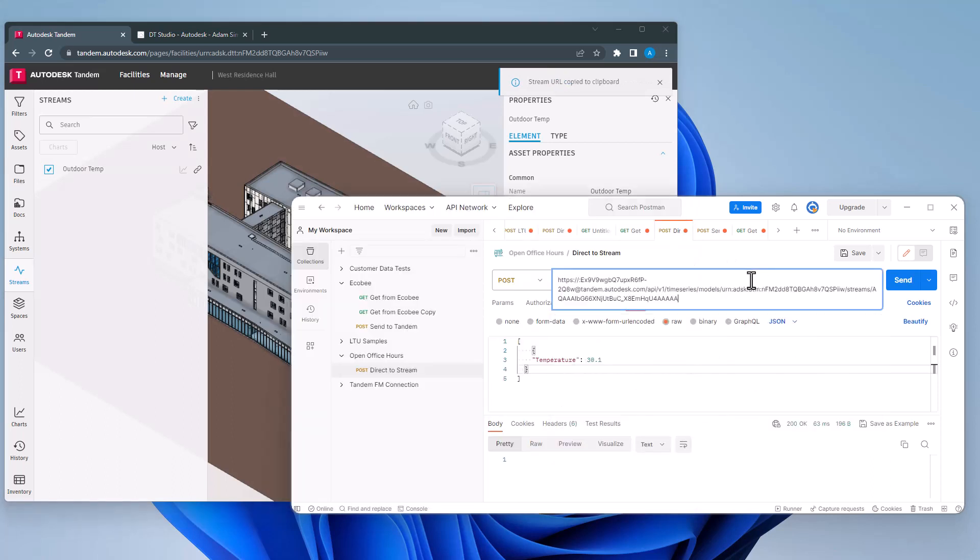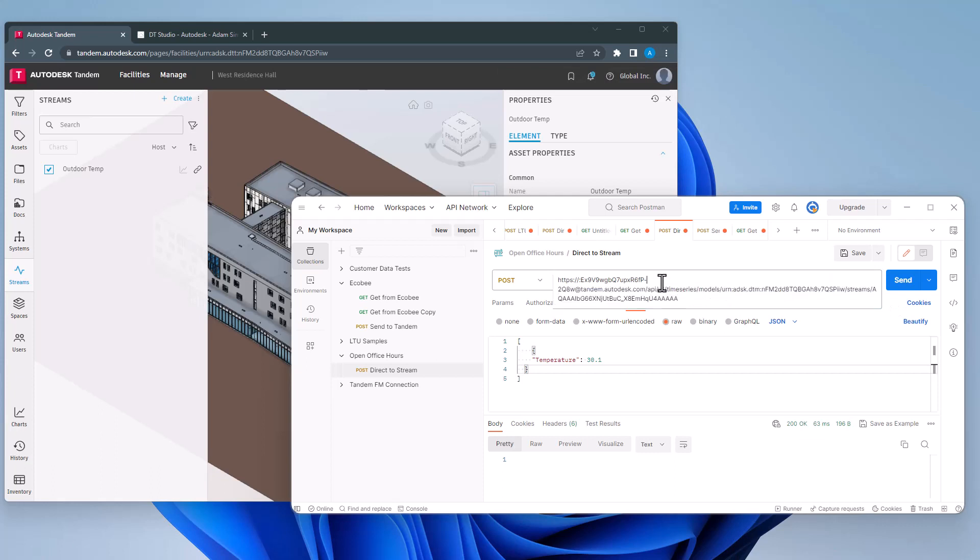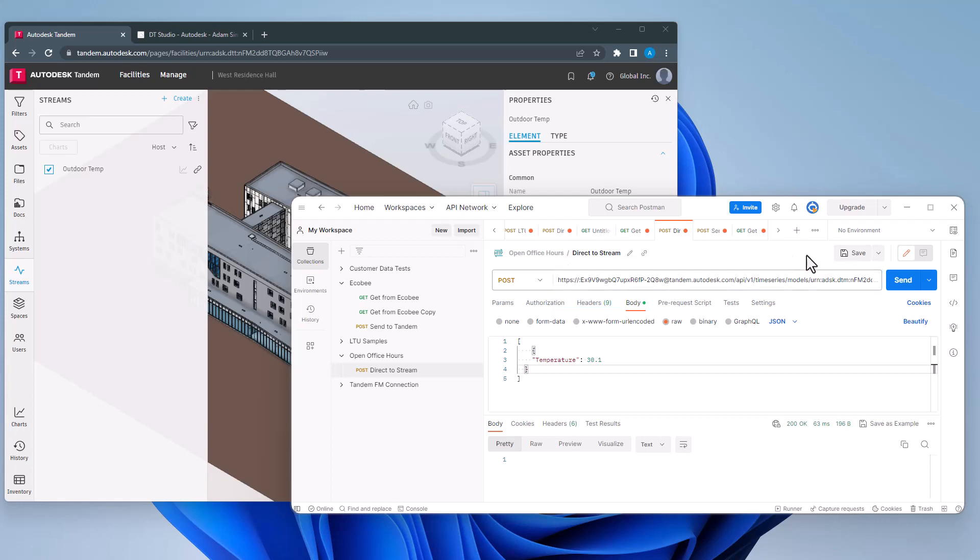Also, make note that because I am posting to a specific stream, I do not need to specify any authorizations or headers. It is embedded in the stream URL. With that in place, I will click send.